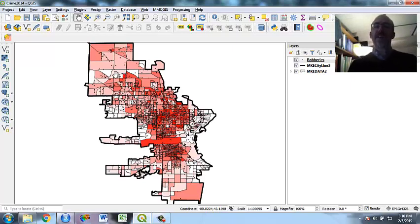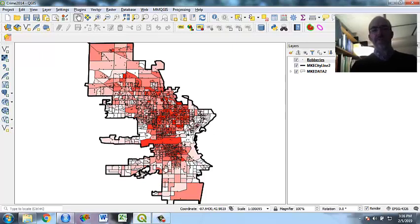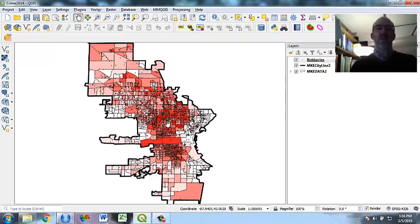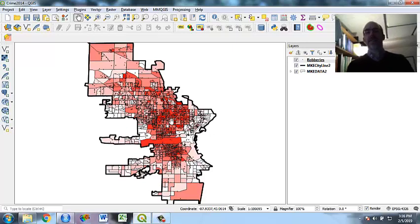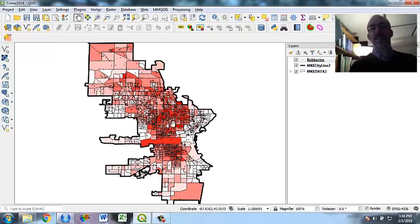Now, I made a choropleth map where red is the highest deprivation and white is the lowest. You can see that the near north side, the near south side are the highest deprivation rates, which you would expect, as well as a lot of robberies.